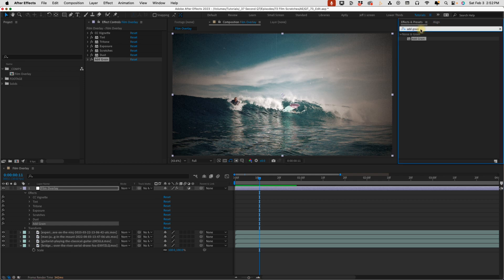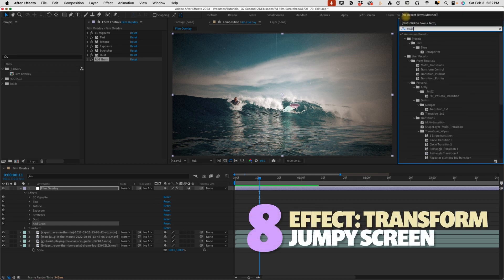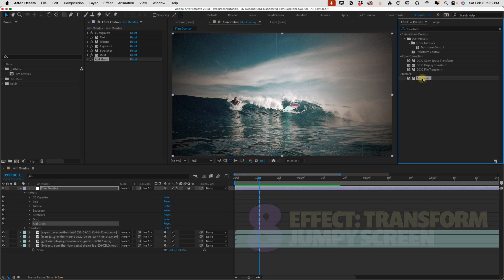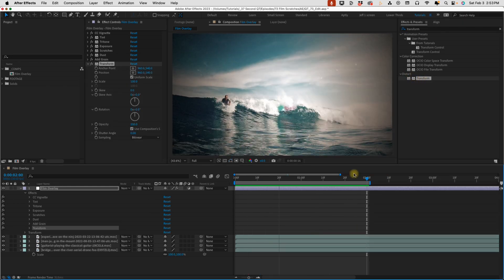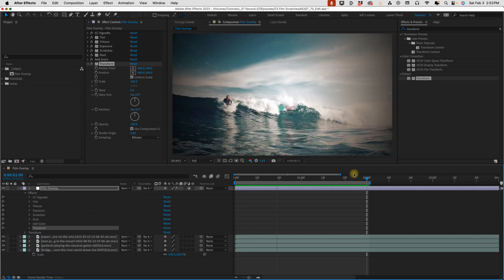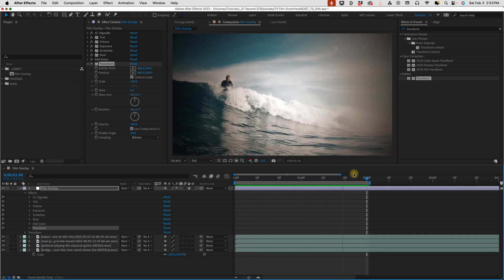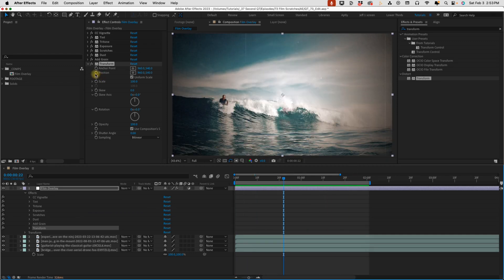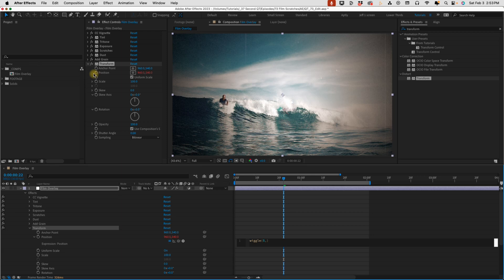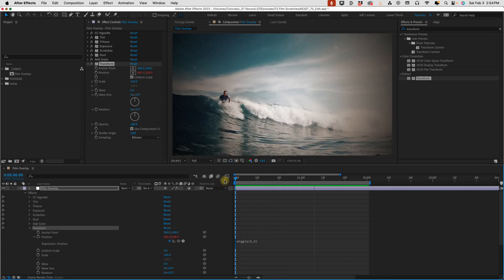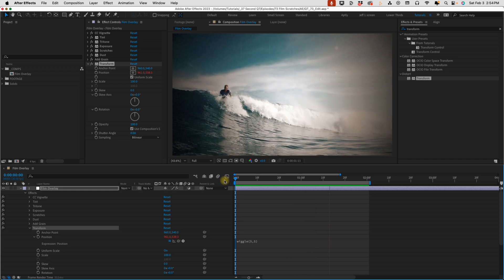Shift forward slash to fit your comp back into your viewer. We just need to add one more effect in here, so Effects and Presets, type in Transform, and it's going to be under Distort Transform. If I watch this playback, we have a pretty decent film overlay look right now, but I just want to add a little bit of a jitter to this. Option or Alt click on the Position settings of this Transform, type in Wiggle, open parenthesis, five comma five. This will move our position five times per second, and it's going to go five pixels in any direction. We can see how it hops around like this old footage.